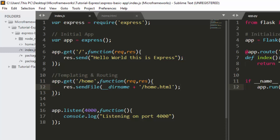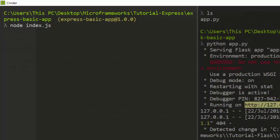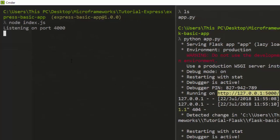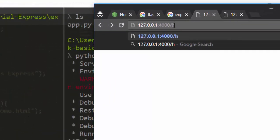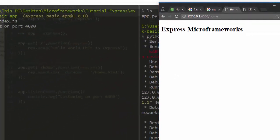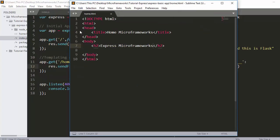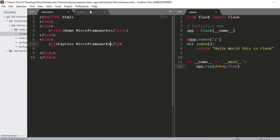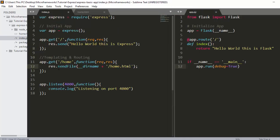Let's save and restart the app with node index. It's listening on port 4000. Back in the browser, refreshing shows it working. Navigating to /home also works perfectly. Our home page content — the micro frameworks text — is being served correctly.